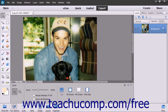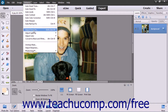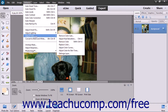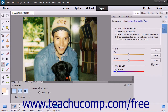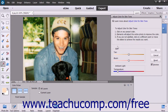Once you make your selection, choose Enhance, then Adjust Color, then Adjust Color for Skin Tone from the menu bar. Click into an area of skin that you want to change. Click around until you achieve your desired results.